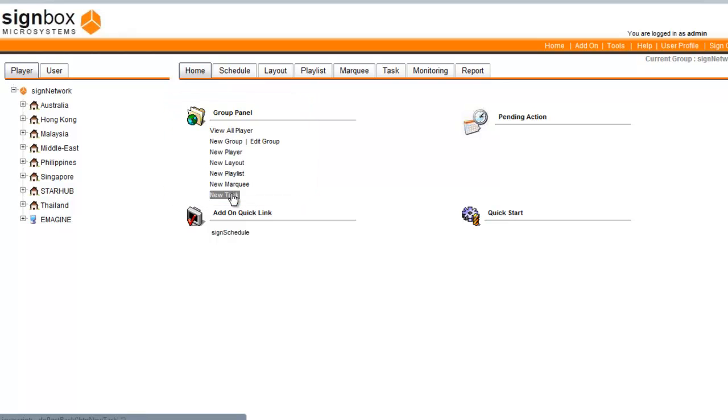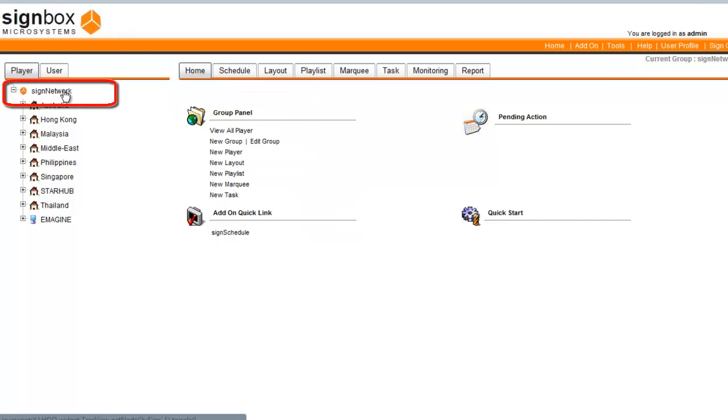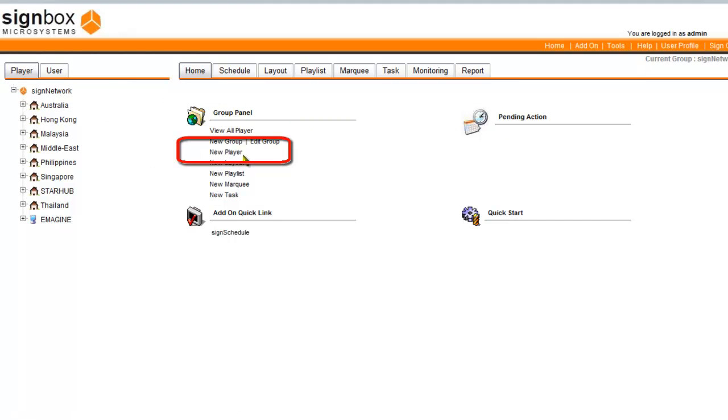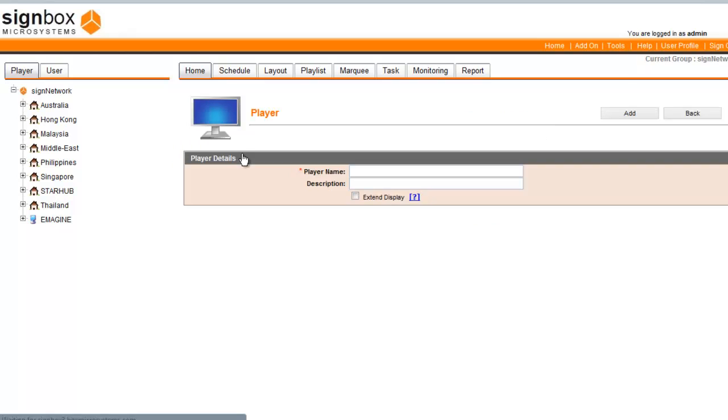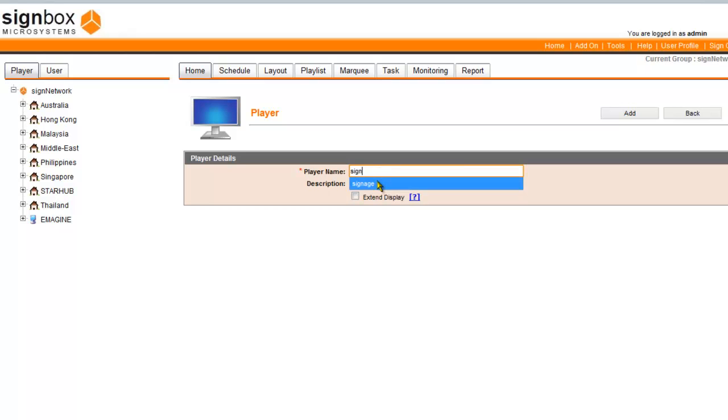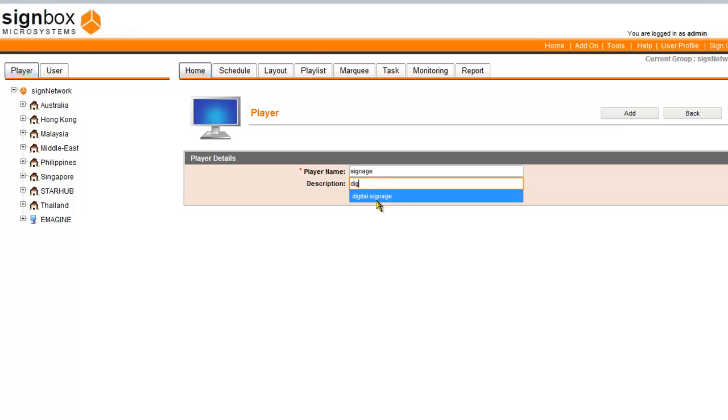To create a new player, select the group you want to assign it to, and then click on your player. Enter a name, which we will call signage in this demonstration. Enter a description in the description field and click Add.